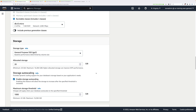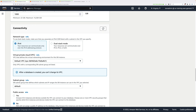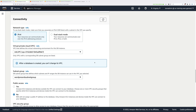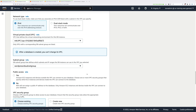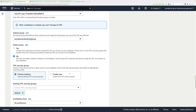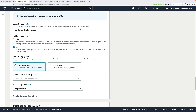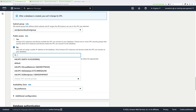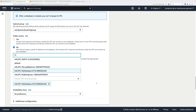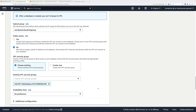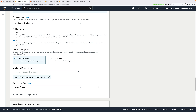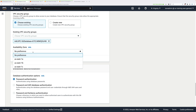Scroll down to Connectivity. Under Virtual Private Cloud, click the dropdown and select the A4L VPC — this defines the VPC the database is going into. Once selected, make sure the subnet group shows WordPress RDS Subnet Group. Choose No for Publicly Accessible. For existing VPC security groups, remove the default and select a4l-vpc-sg-database from the dropdown. Under Availability Zone preference, select US East 1A.